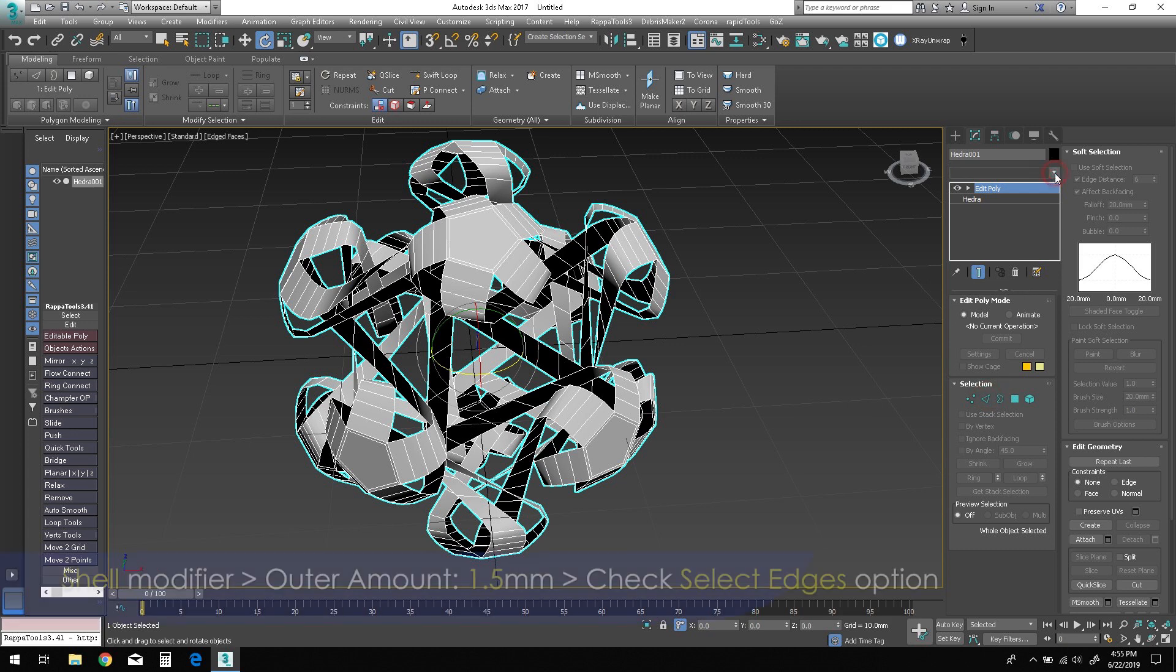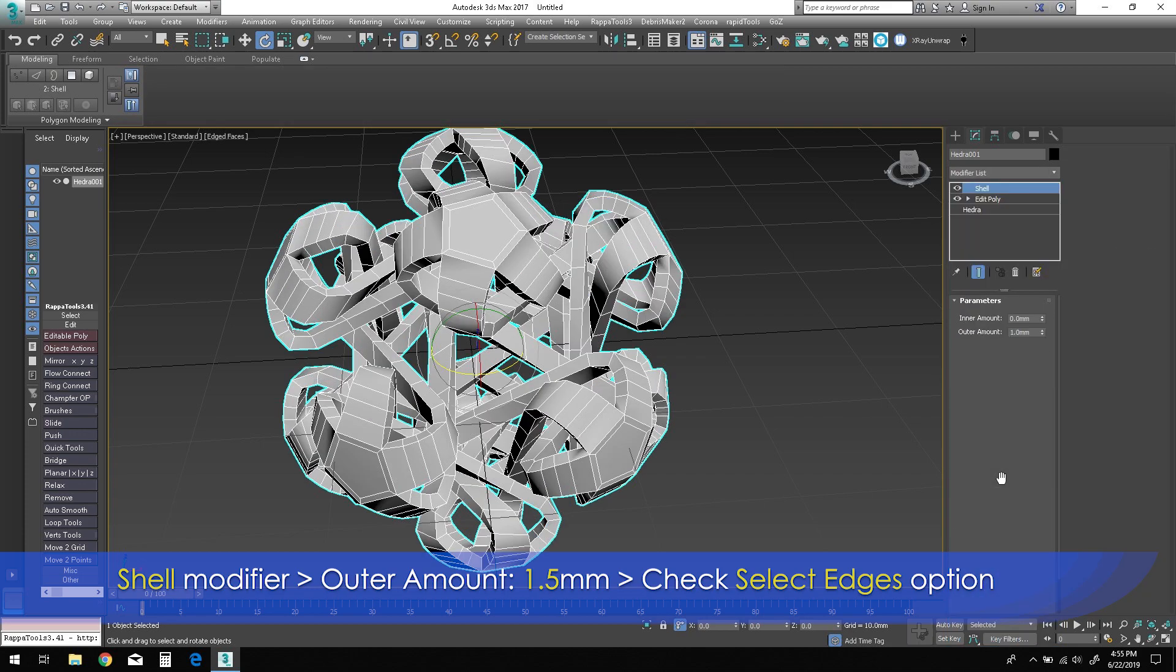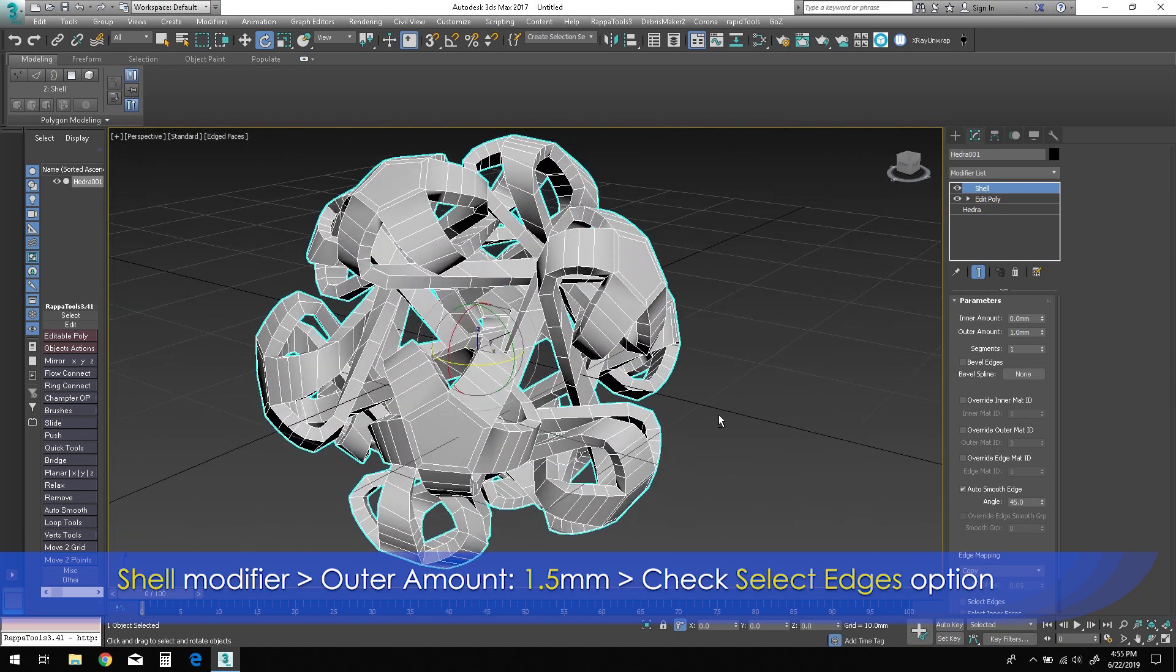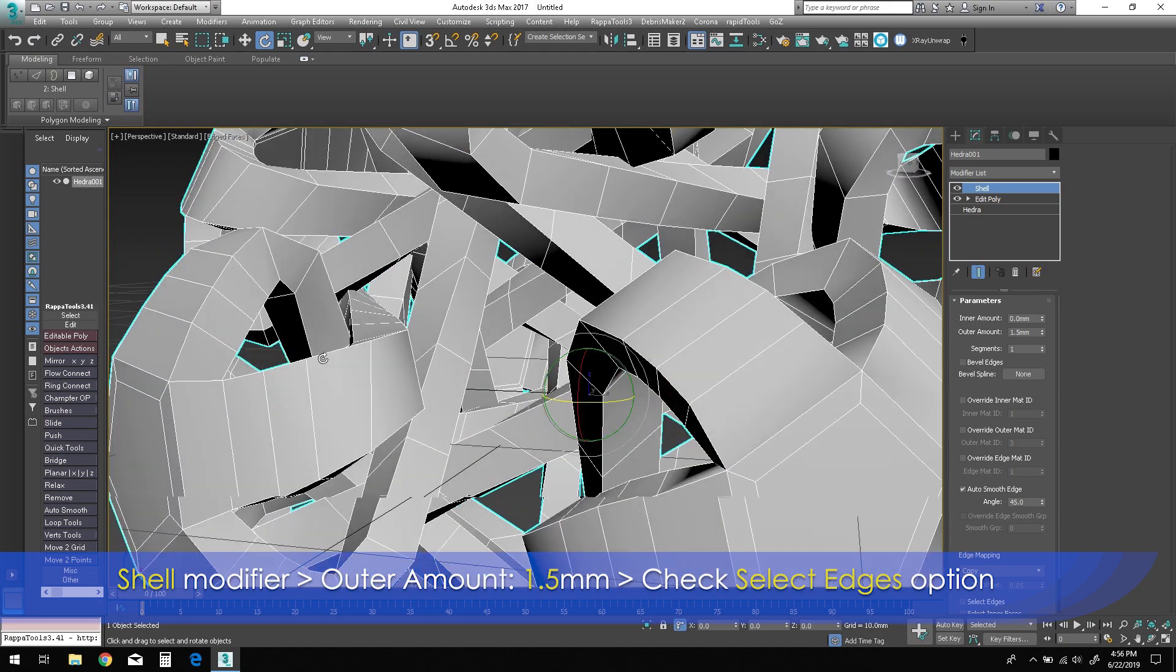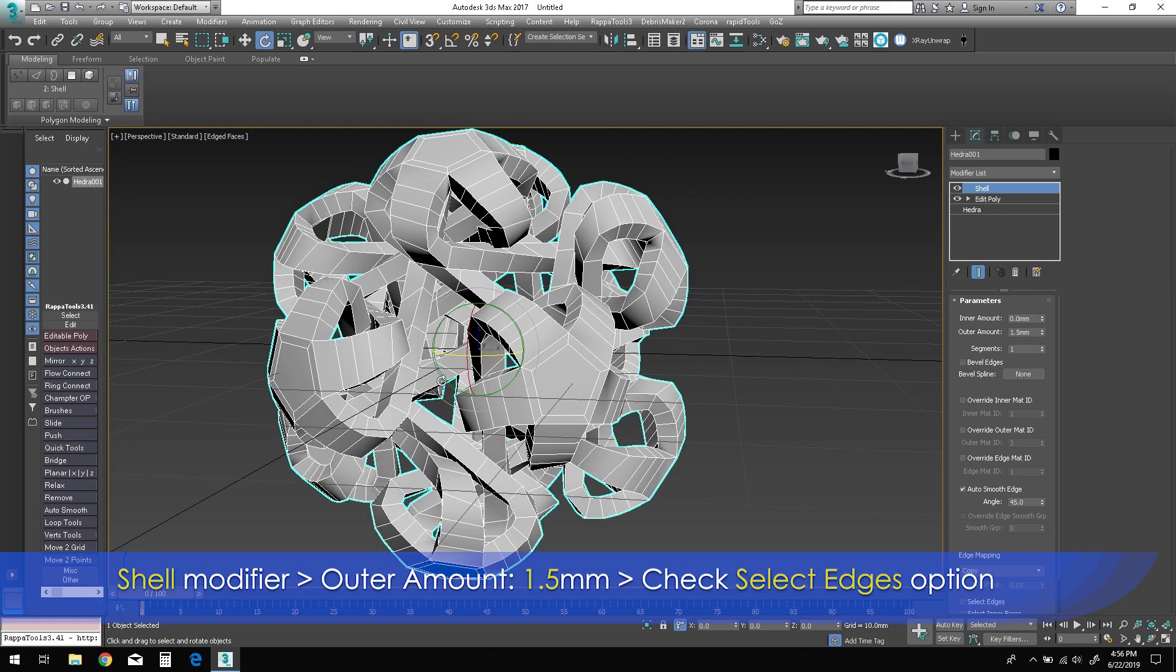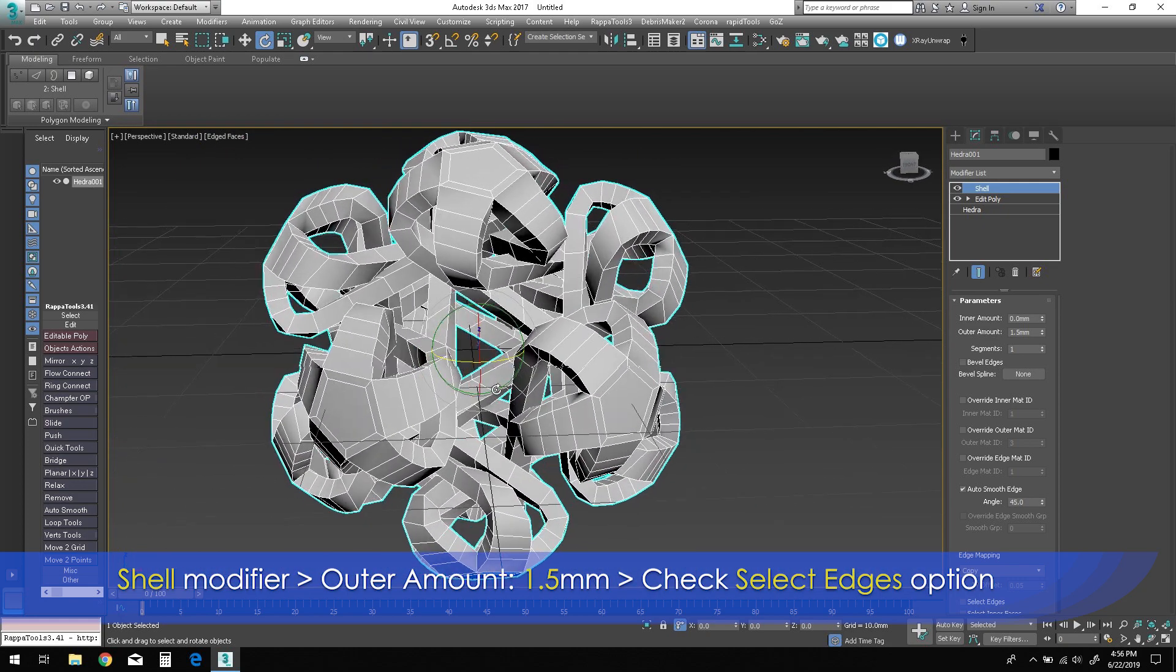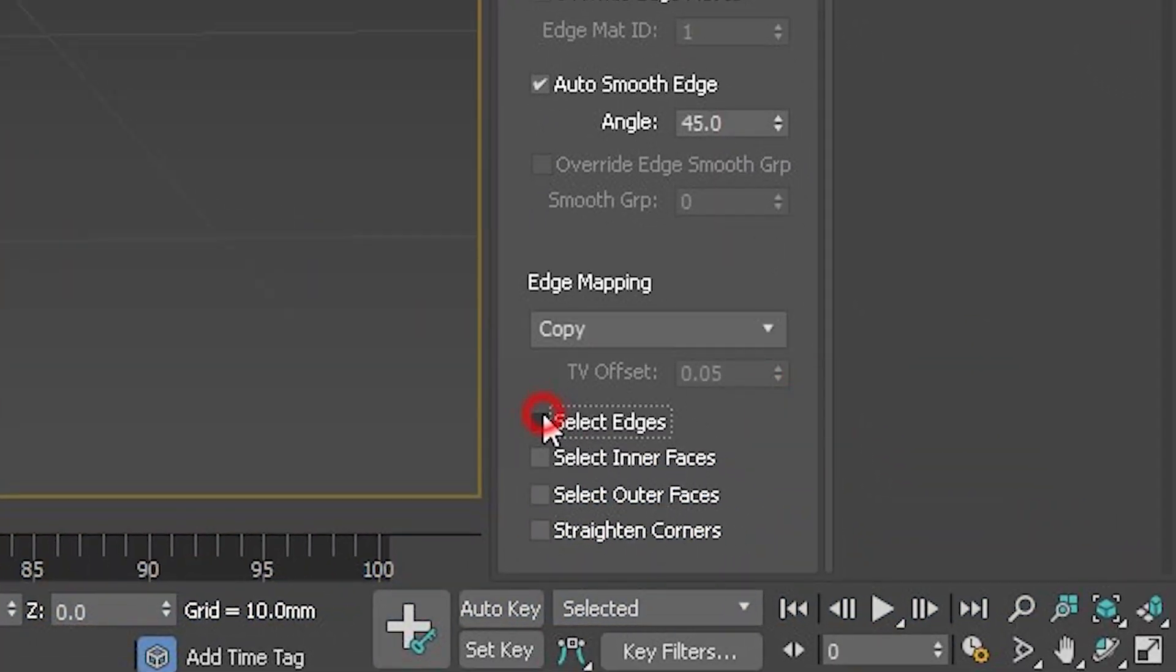Add a Shell modifier. Increase the outer amount to 1.5 millimeters. Check the Select Edges option box near the bottom of the panel.